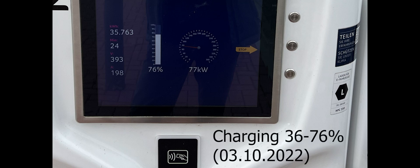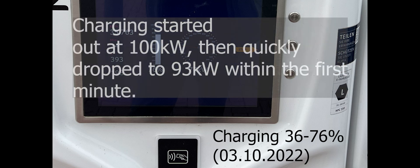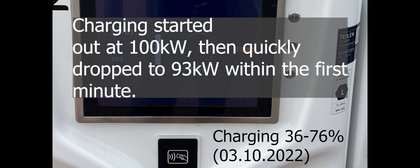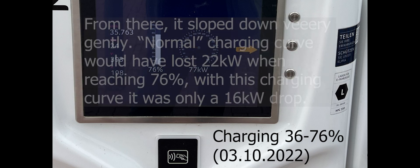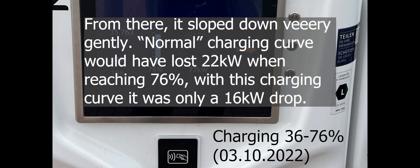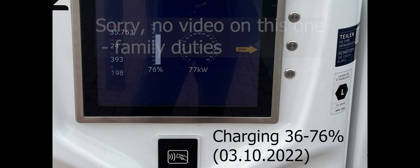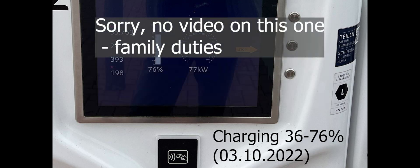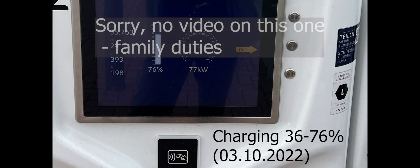Since we arrived at 36%, the Ariya was at a bit of a disadvantage concerning charging speeds, because if you charge from higher rates of charge, you just can't put as much energy into the cells. But still it was quite fast. We added almost 36 kilowatt hours in 24 minutes, so 36 to 76%.